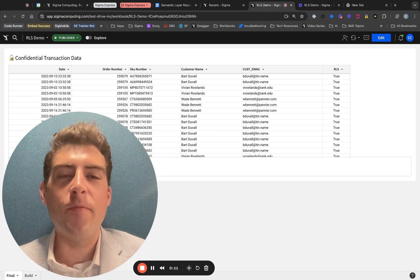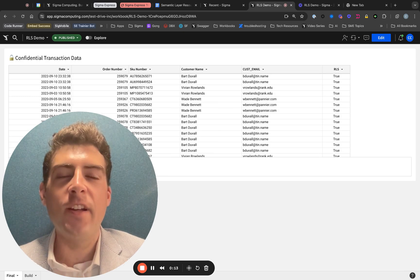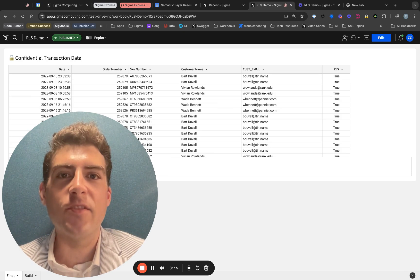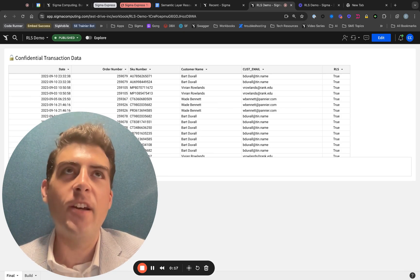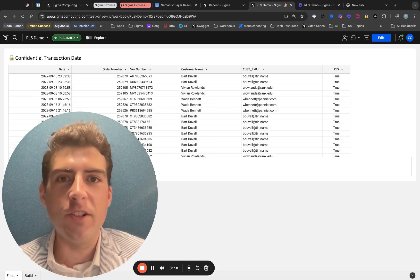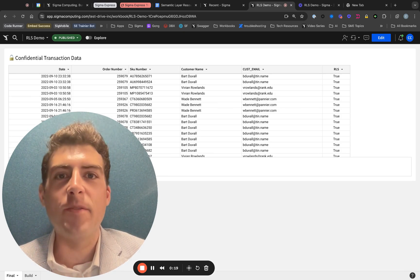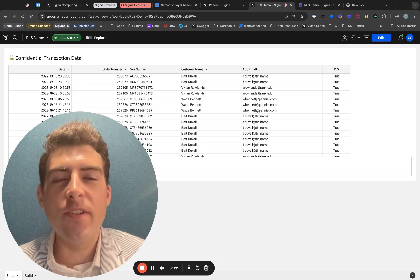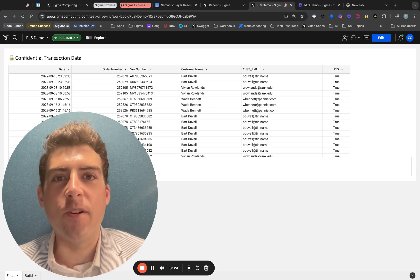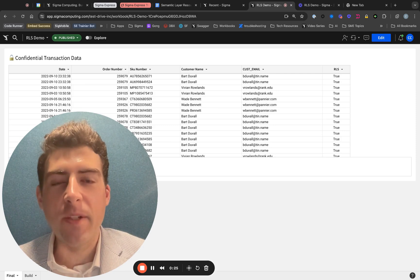This allows you to obfuscate the underlying filter logic and prevent people who shouldn't have access to the RLS implementation from being able to make changes that would allow them to see underlying data. So just remember, always use datasets for your row-level security implementation.